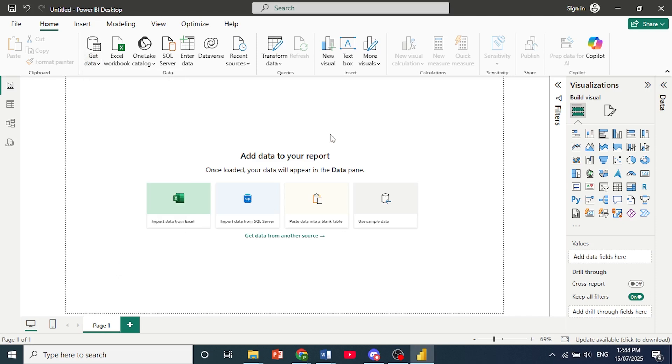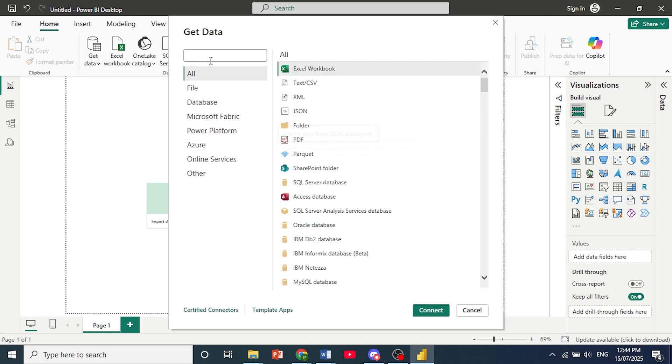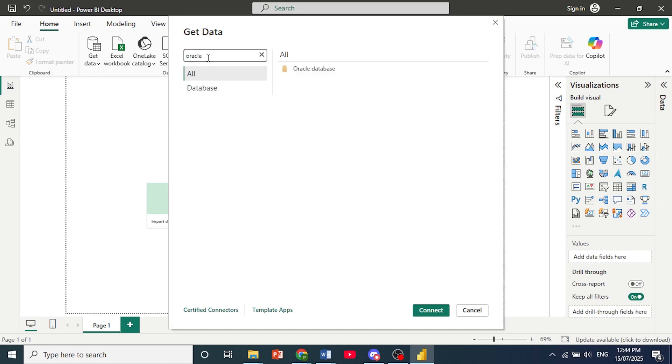Okay, and when this pop-up opens up, just search for Oracle. There you go. And click on Oracle database and then just go ahead and hit on connect.